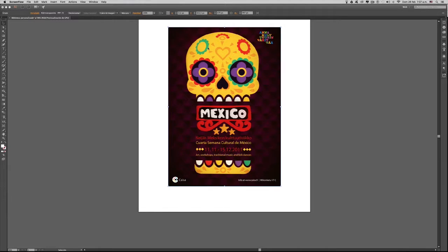Hola y bienvenidos a un nuevo videotutorial de Illustrator. En esta ocasión aprenderemos a crear bibliotecas personalizadas para nuestras ilustraciones o trabajos.